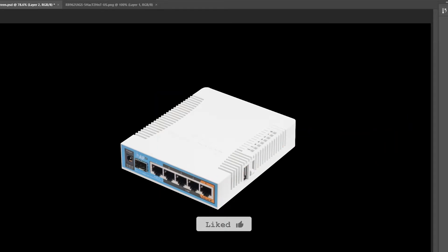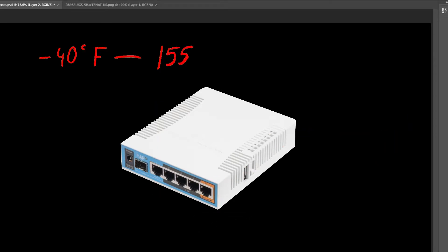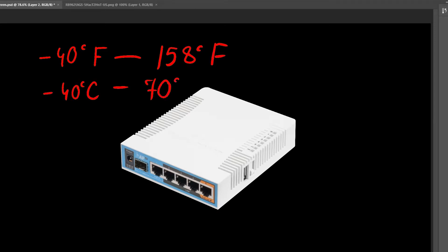The working temperature on MikroTik devices is a pretty big range. For example, this specific device can work in an environment from minus 40 to 158 degrees Fahrenheit. Can you imagine that? You can put this little guy anywhere as long as it's not under the water.